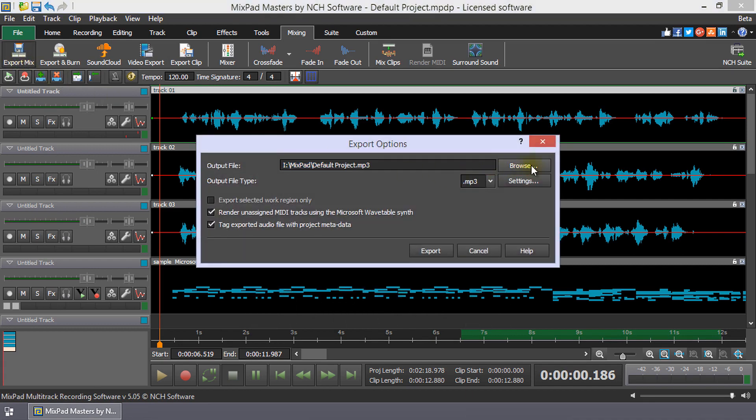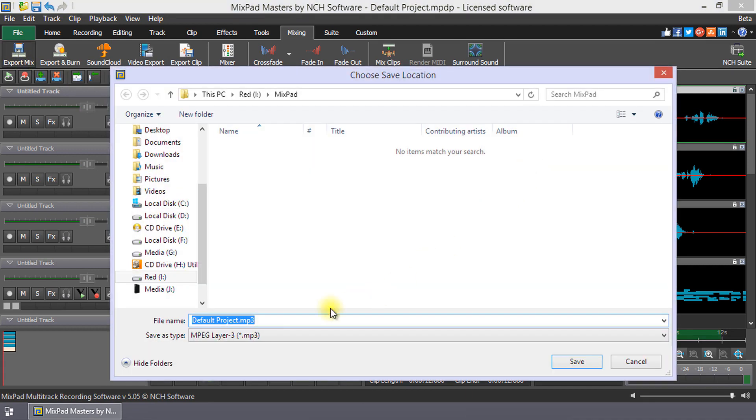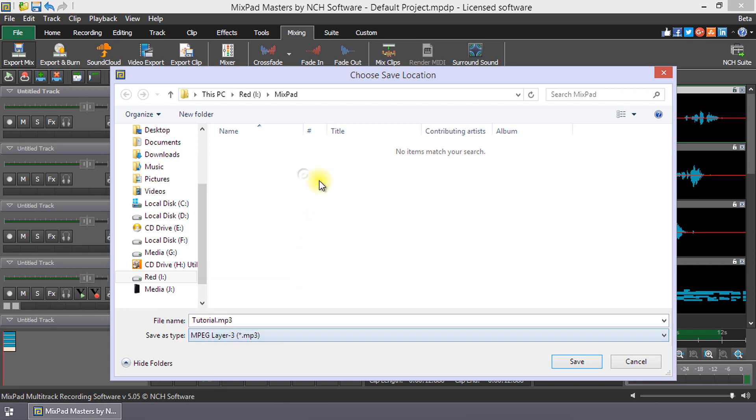Use the Browse button to choose the save location and enter the file name if you do not want to use the default name. Select MP3 from the Save As Type drop-down list, then click Save.